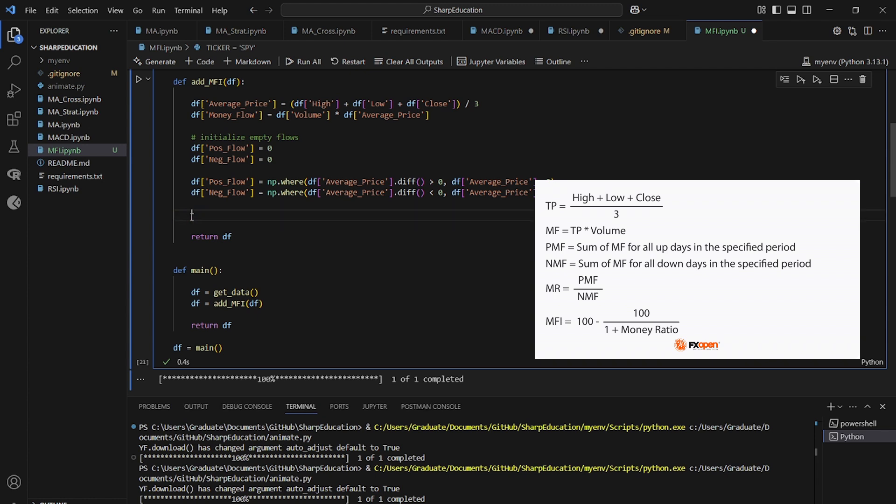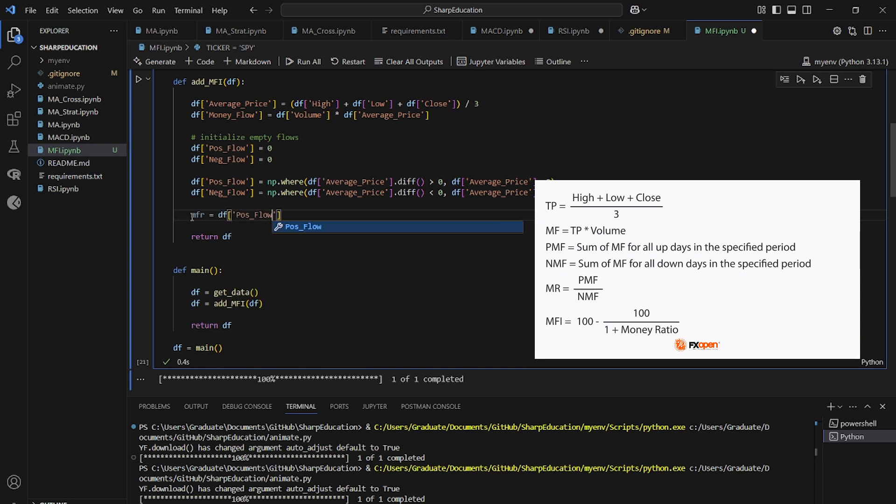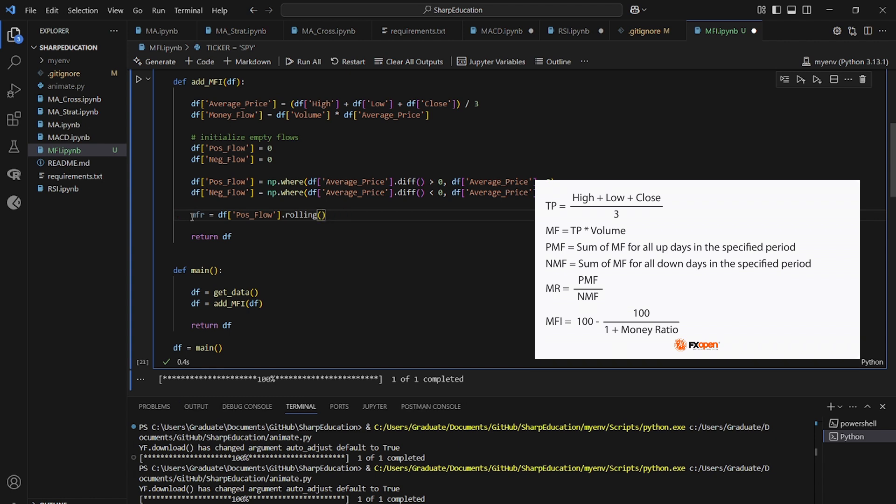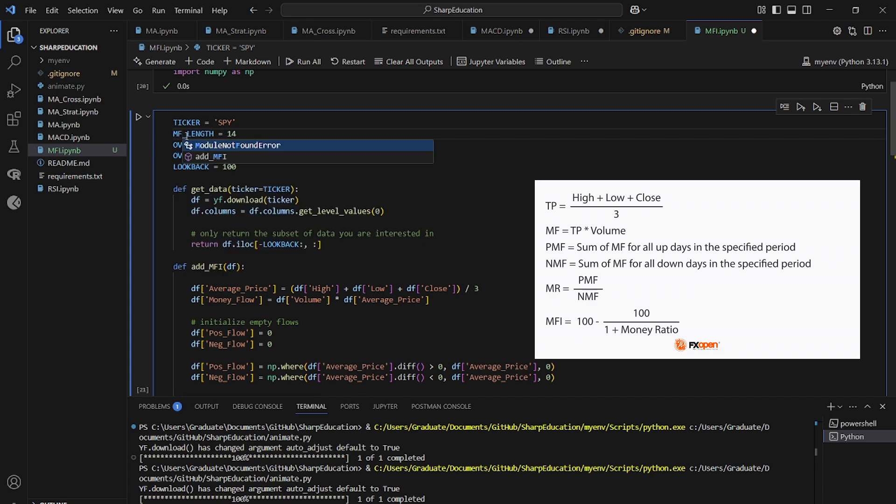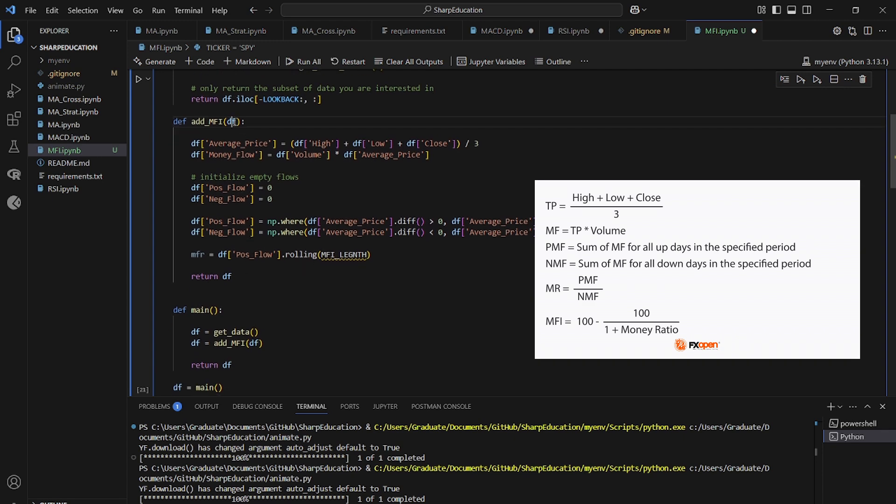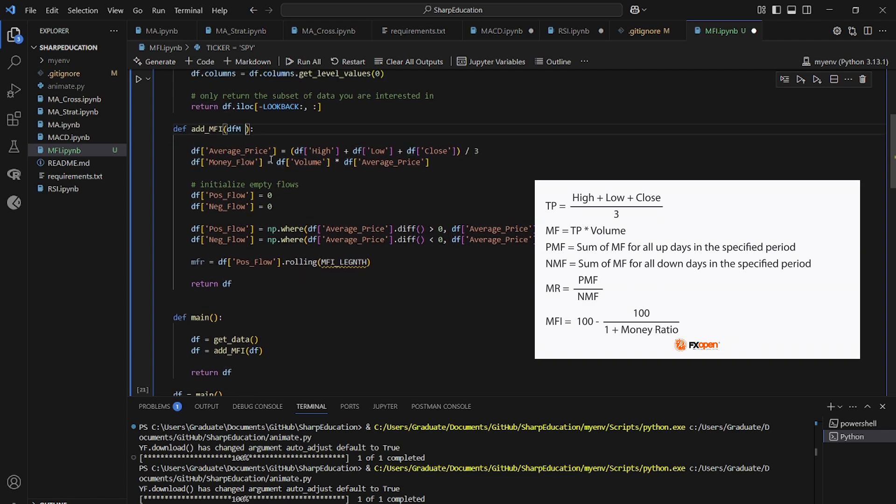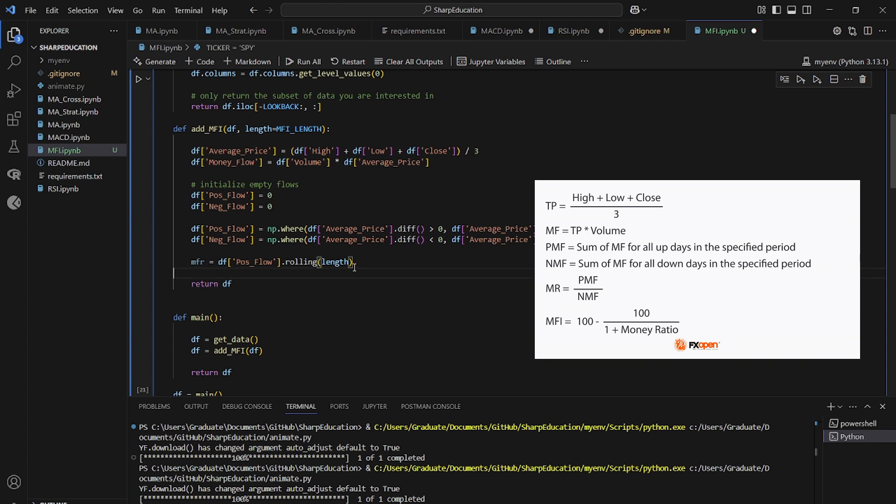So the money flow ratio is going to be a rolling window of the proportions each of these are to each other. So let's start coding that money flow ratio equals data frame positive flow dot rolling. And then period, we're going to do this mfi length, change this to mfi. And inside of our mfi function, we're going to call length equals mfi length. So it's always going to be that 14 day rolling window.